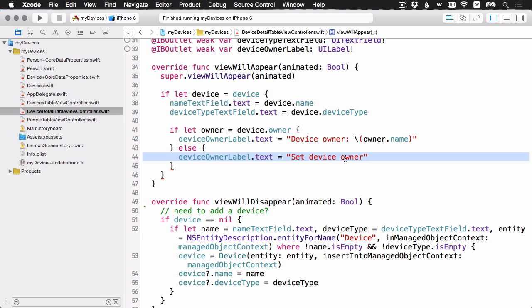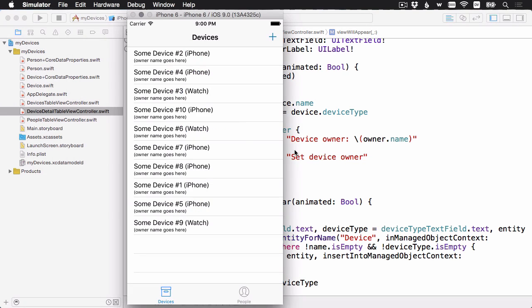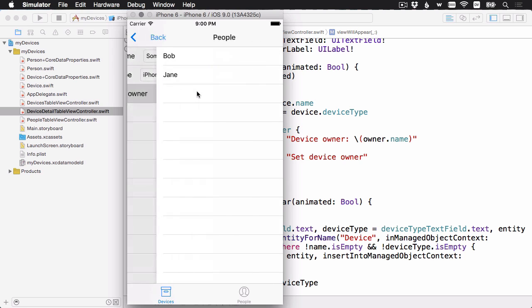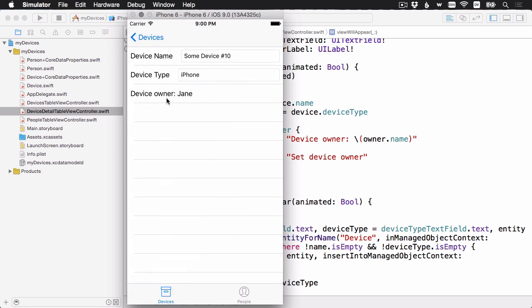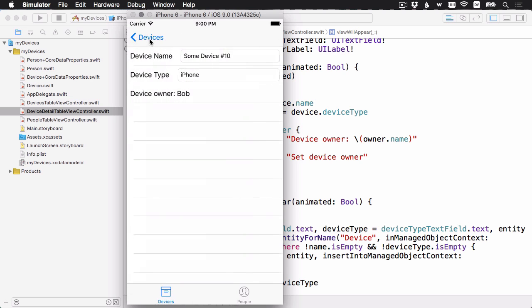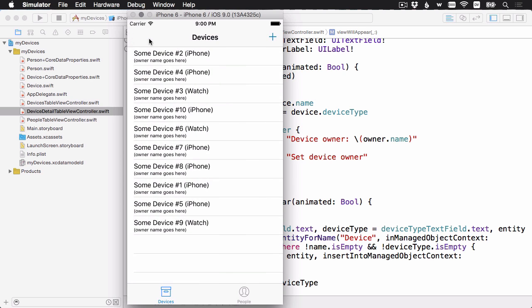Let's go ahead and build and run. Let's go with device number 10 here. I'm going to set an owner. Let's say this belongs to Jane. I'll go back. And you'll see it now says device owner Jane. If I go back, you can see she's got the check mark next to her name here. If I reset it to Bob and I go back, then the owner is now Bob.